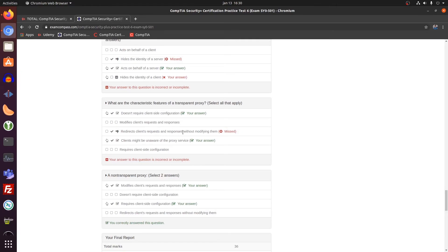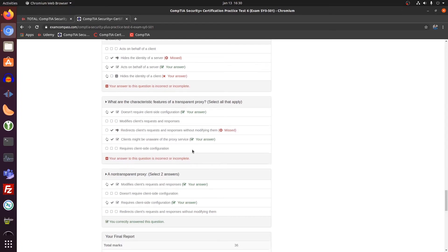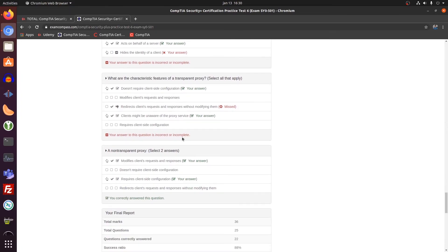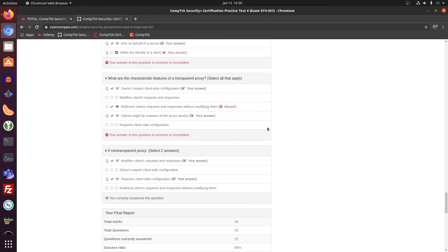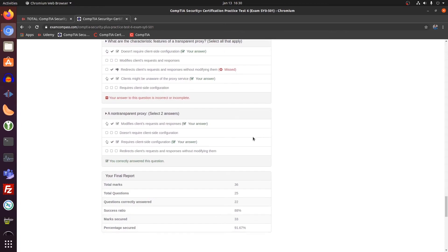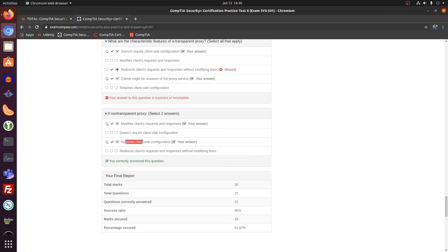Redirects client request and response without modifying them. Okay. Doesn't require configuration. And clients might be unaware. Three answers there. Missed one. And yes, this does modify client requests and responses. And it requires client side configuration. Probably, most probably in the browser itself.